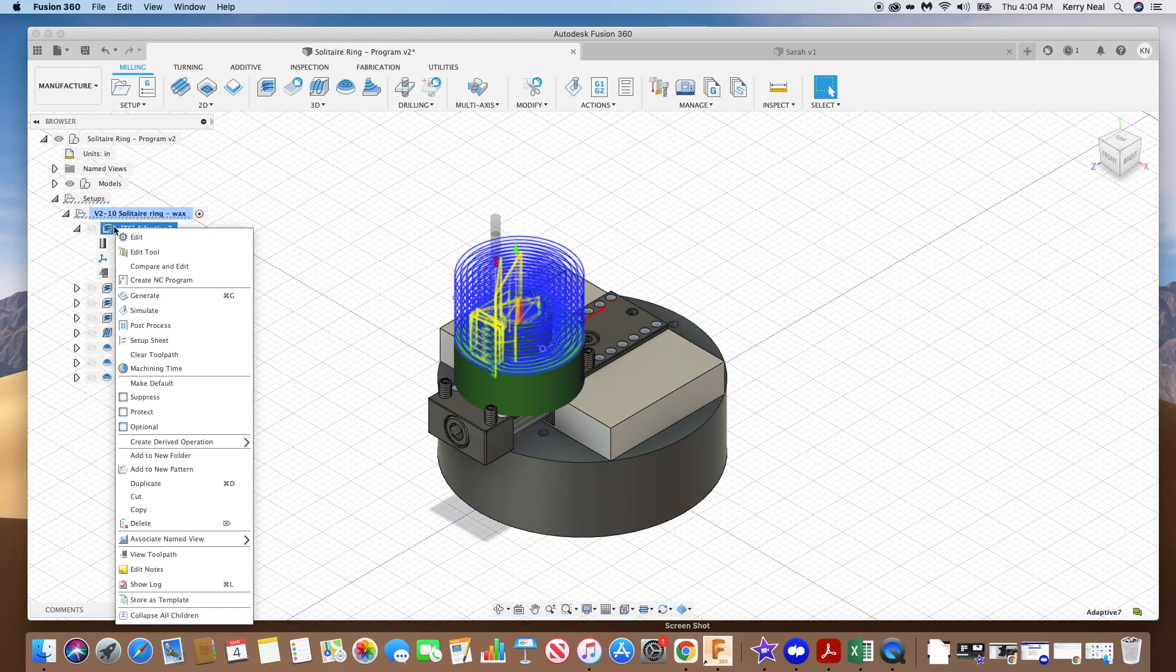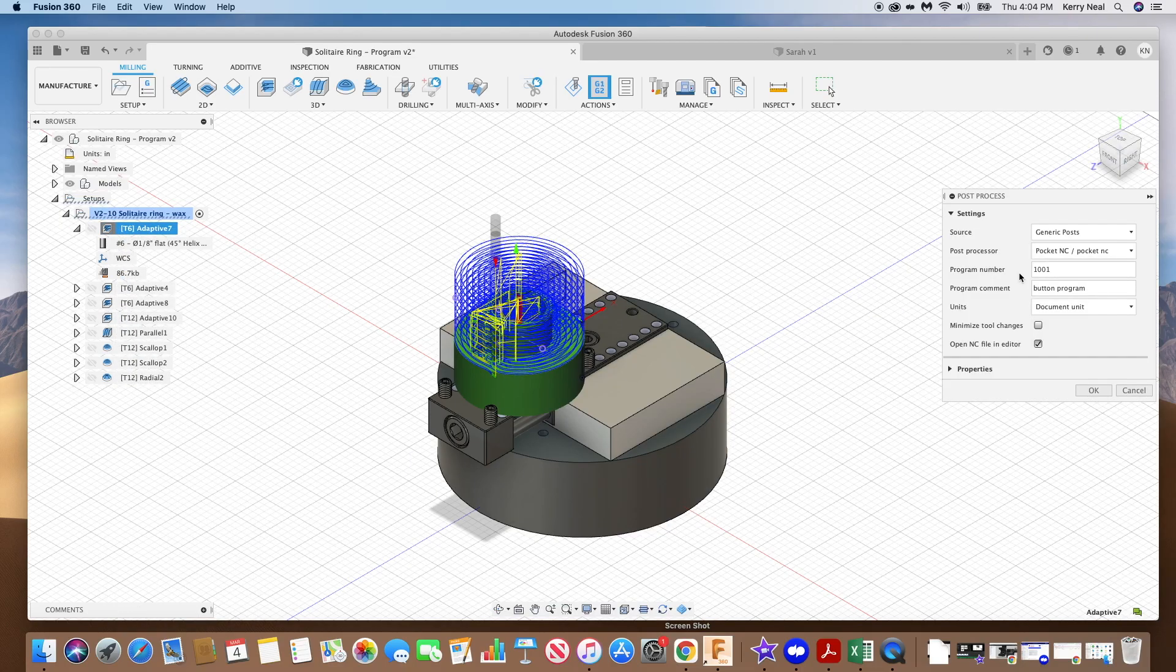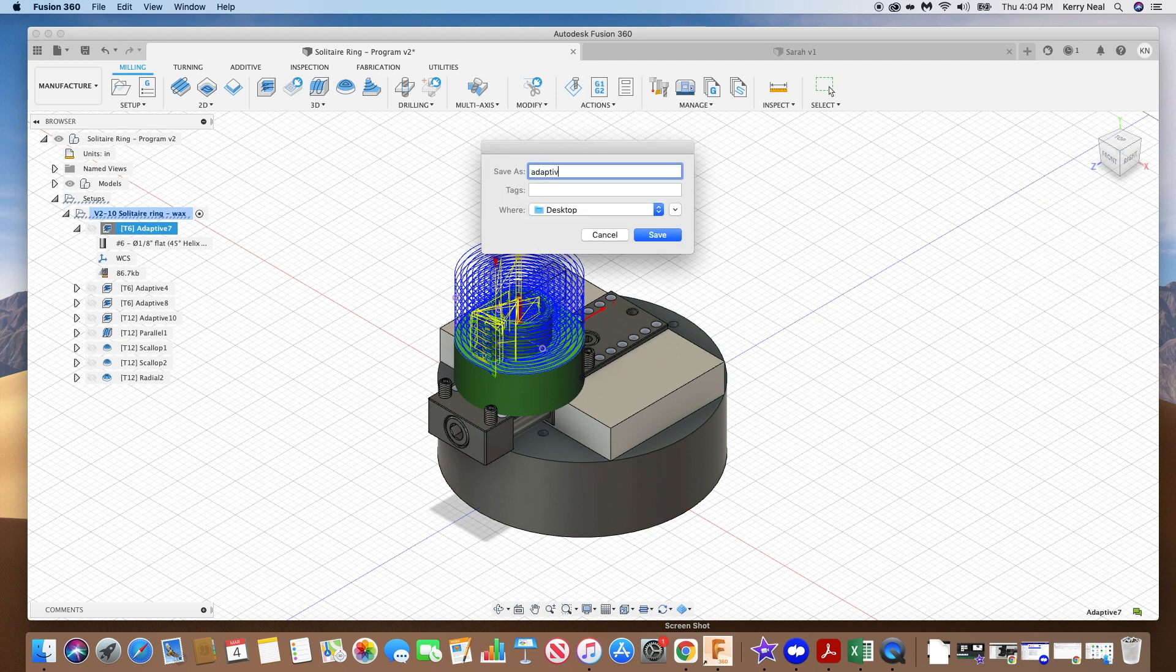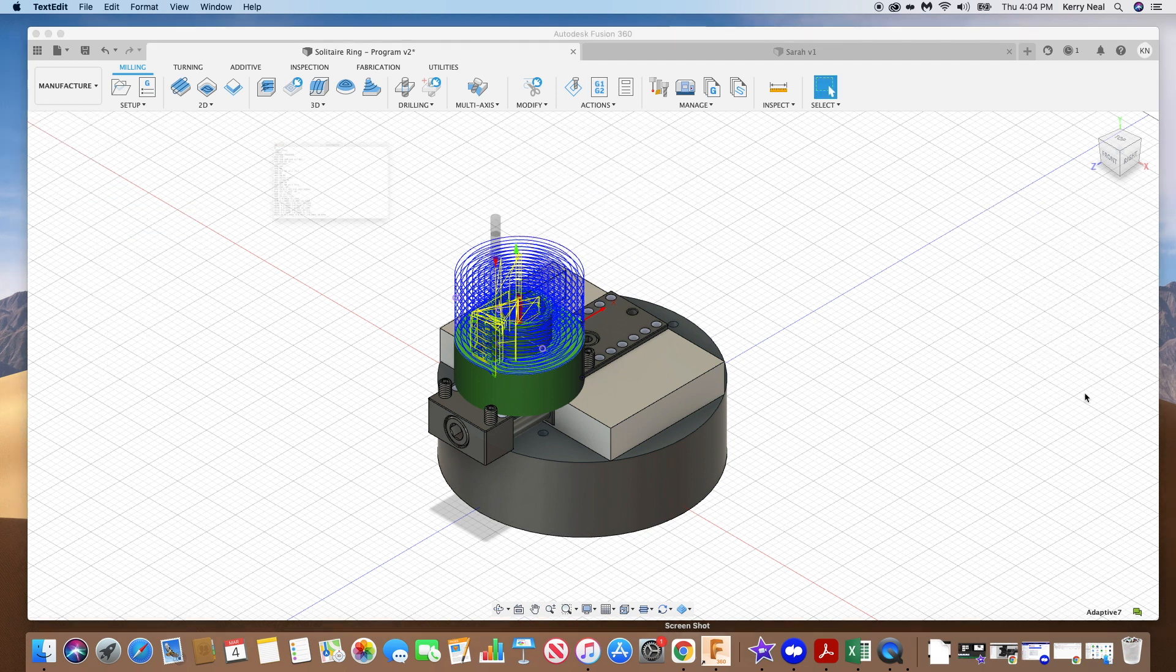The next step is to post-process the toolpaths. Simply select the operations you would like to cut and post them. The output of this step will be a .ngc file.